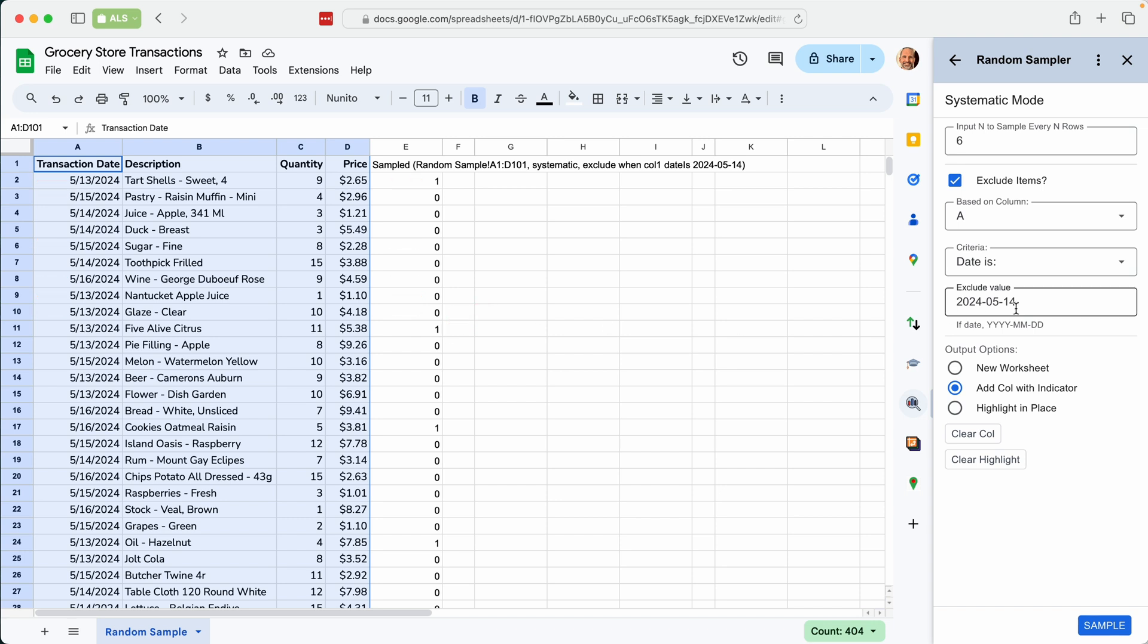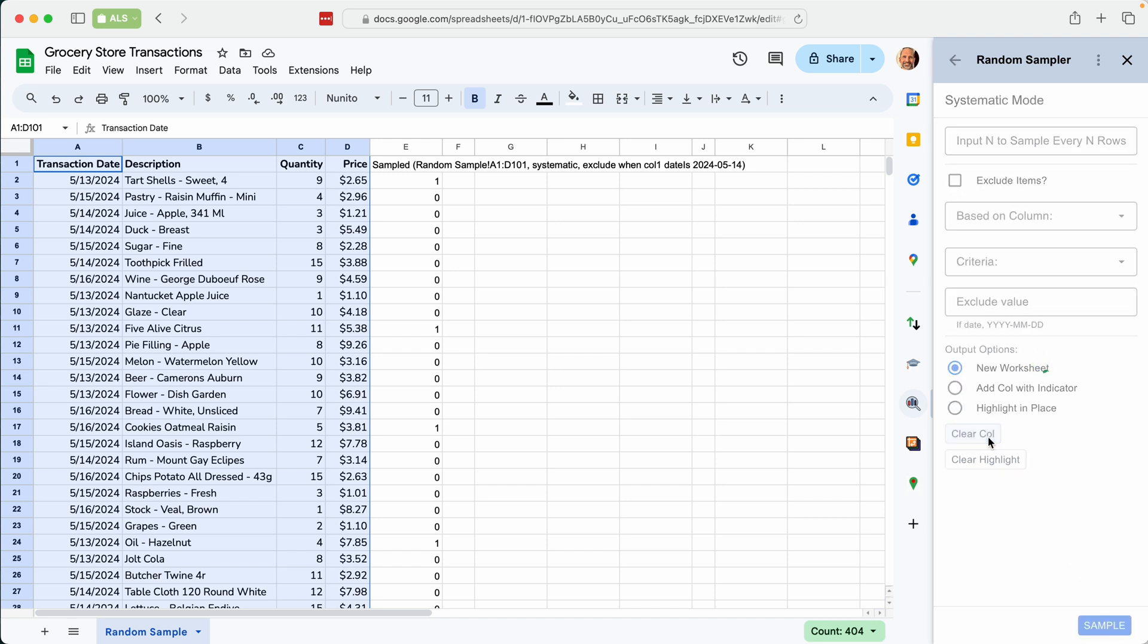There must be some reason that you decided to exclude May 14th. Right? So that way you can tailor your population by leaving out items that you don't want. Let's just clear that column so we can start over.